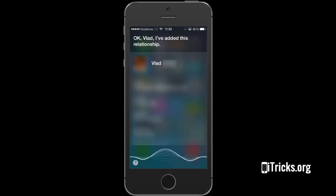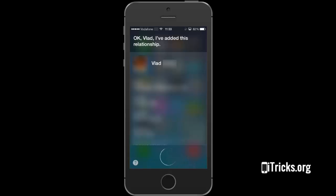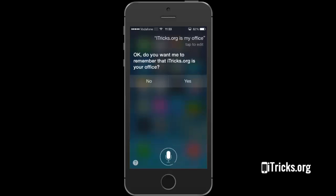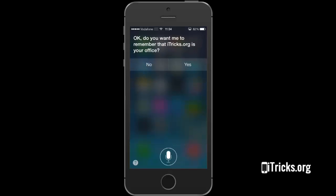Itrix.org is my office. OK. Do you want me to remember that Itrix.org is your office?